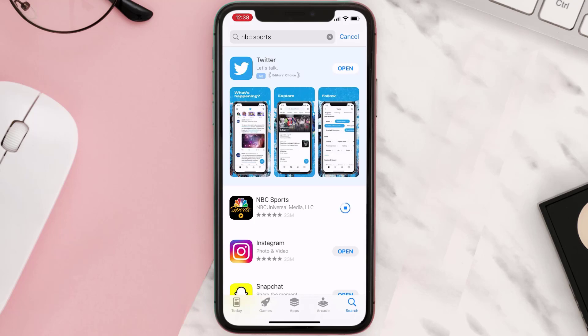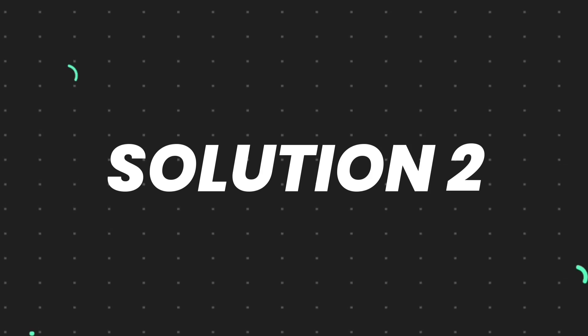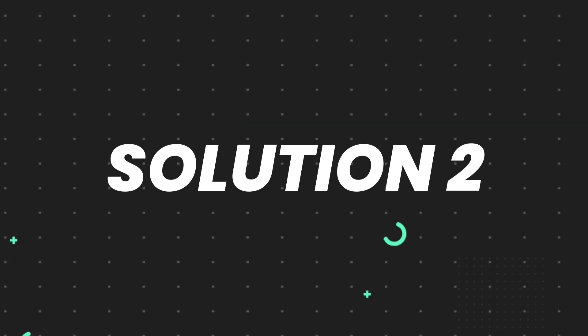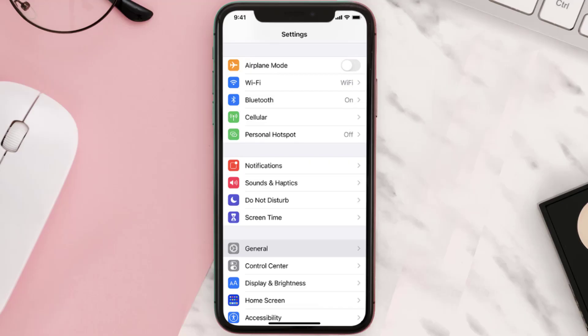If you still encounter this issue after updating, you need to clear the app cache. Go to your device settings and then scroll all the way down to General and tap on it.